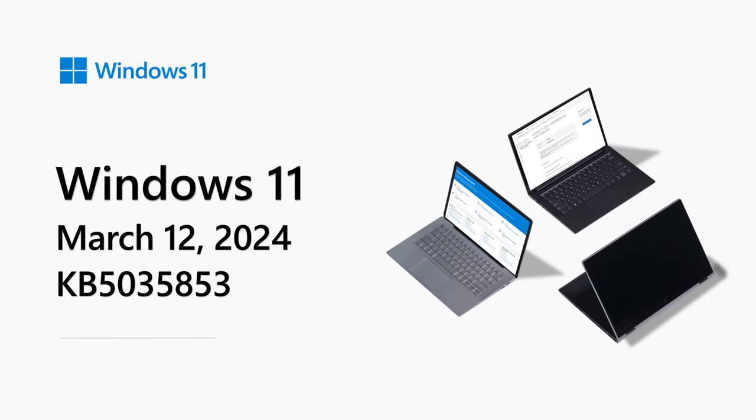Hi, my name is Anna Jelicic and I'm a Program Manager in Windows Steam. Welcome to Windows 11 Release Notes for March 2024.